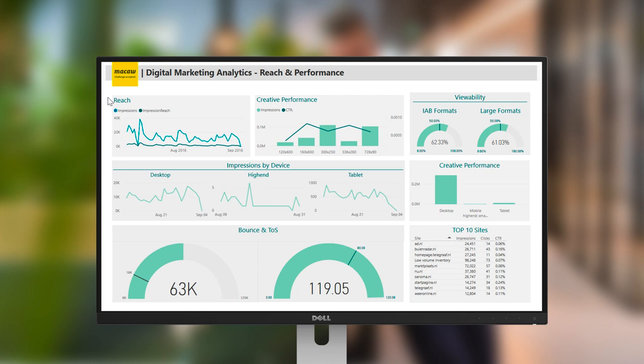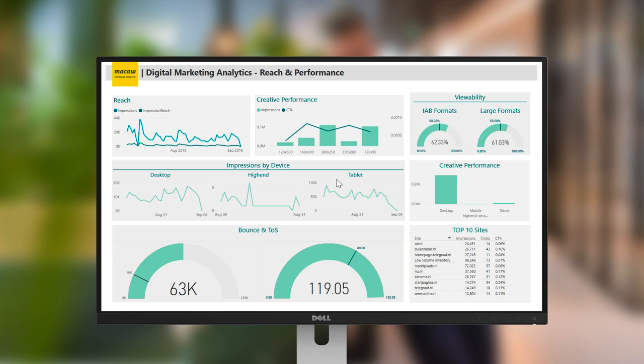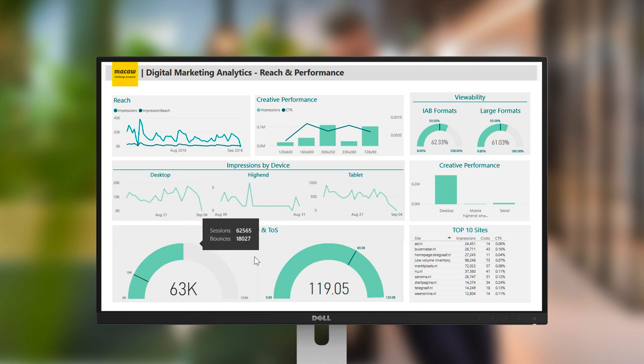The reach and performance report shows reach and performance by device, format and campaign source. The impressions per device, for example, allows us to compare desktop to tablet. The bottom part of the page shows the quality measure bounce rate and time on site. Also, an overview of the top 10 websites with the most traffic is provided.